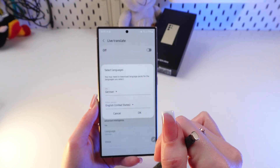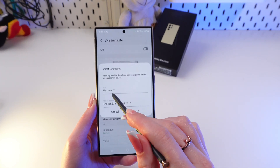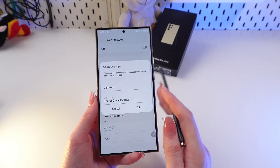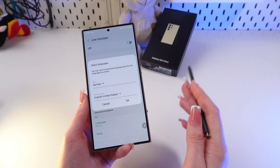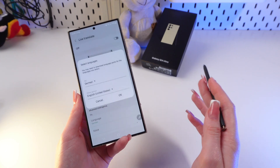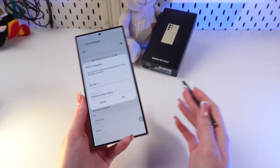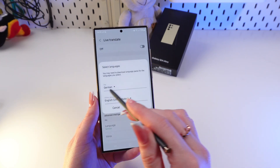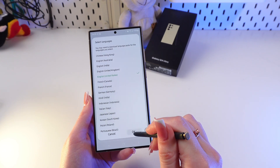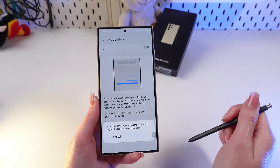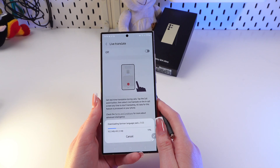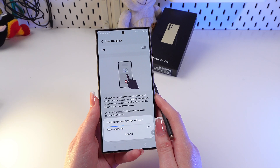You need to enable Live Translate. Since the translation happens on the phone, you need to download language packs. For example, if you need German translation, download the German pack. You can download as many languages as you need. For me, I'm going to choose English — just click OK and then click Download — and let's wait a little bit till it downloads our pack.